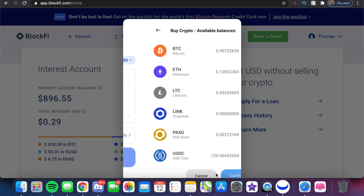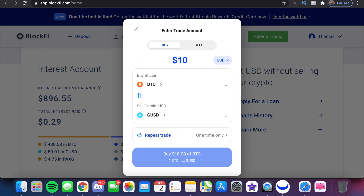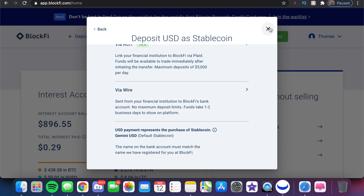We currently have some money split across a couple of different cryptocurrencies, and we're going to buy more Bitcoin. We currently have some in the account as well, so I'm going to click on $10. When buying Bitcoin, we need to understand it has to come from somewhere — either Stablecoin or by selling a different cryptocurrency in our account. One thing to note: when you deposit money through a bank, it becomes Stablecoin. That Stablecoin shows up as GUSD. Going back to the deposit page, it states that a USD payment represents a purchase of Stablecoin, and Gemini USD is the default stablecoin.